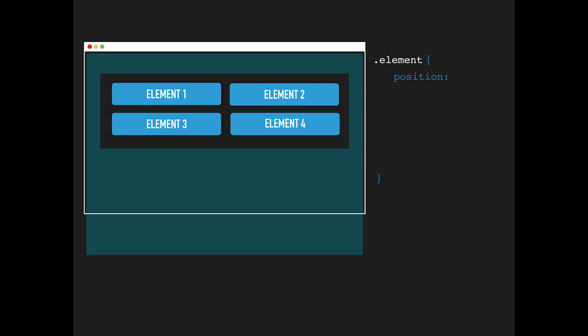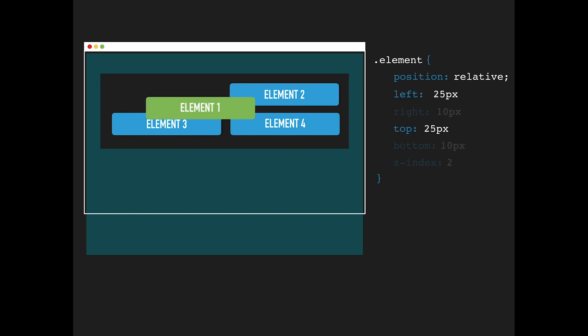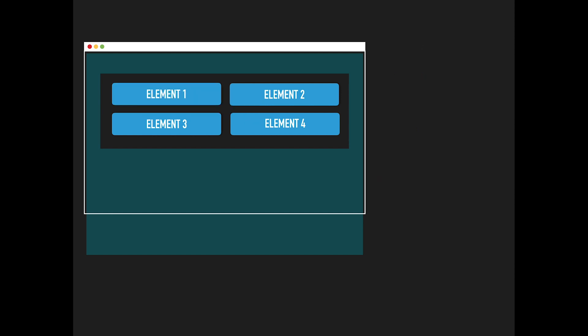If you set an element position to relative, it will continue in the normal content flow. You can move it around using coordinate properties, but it will leave a gap as if it is still in that original position.